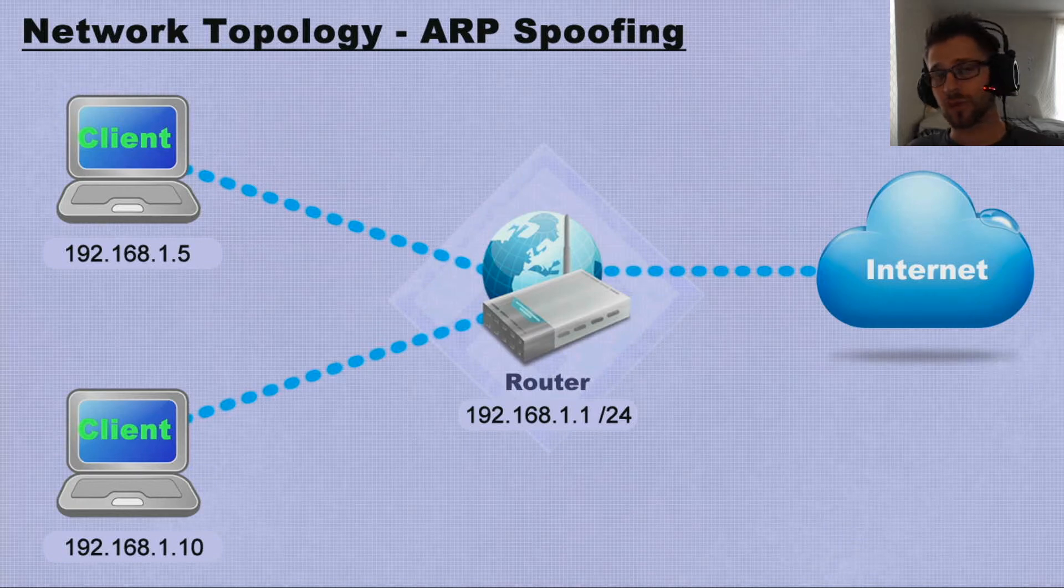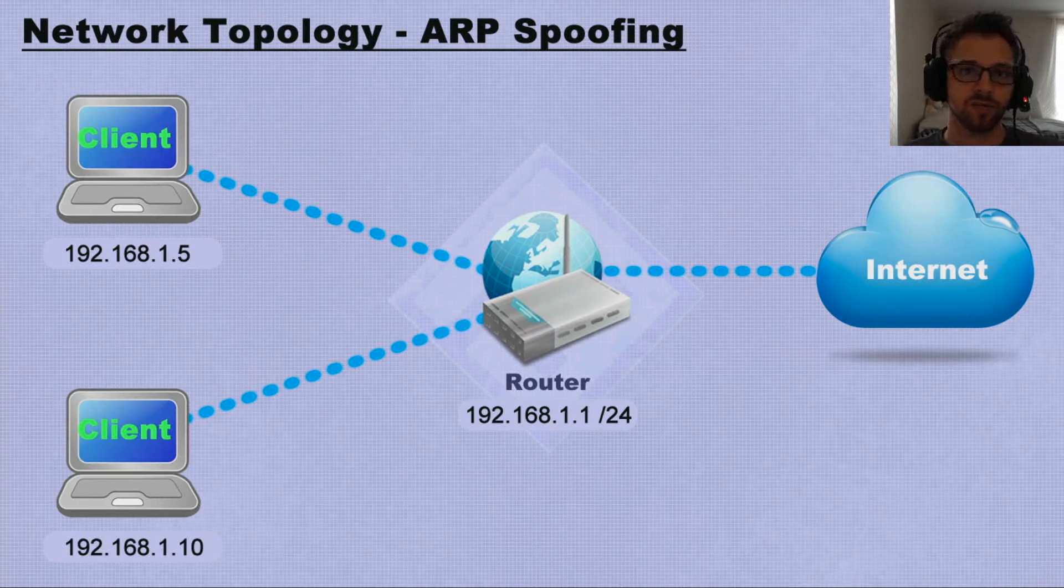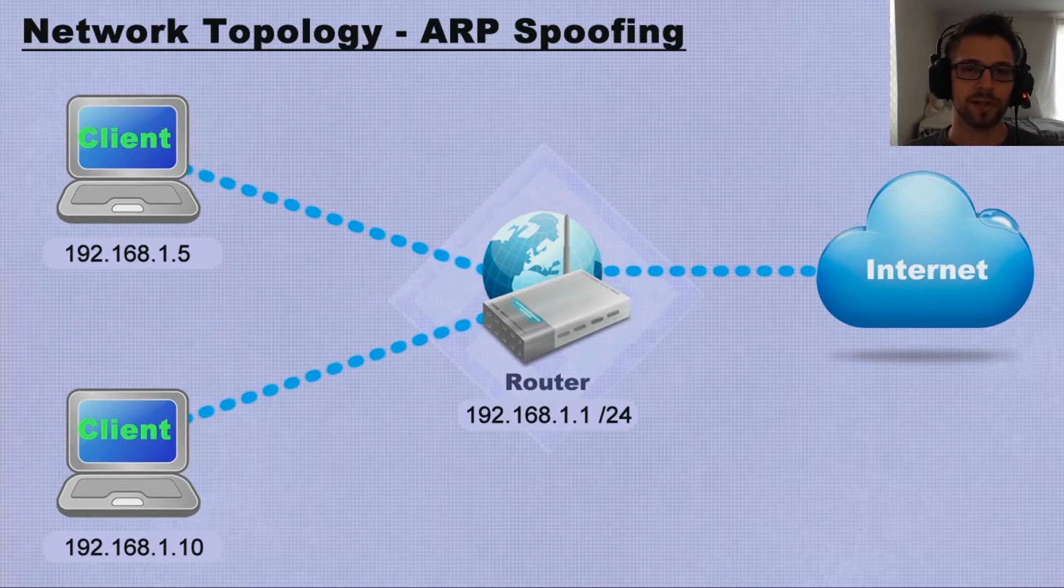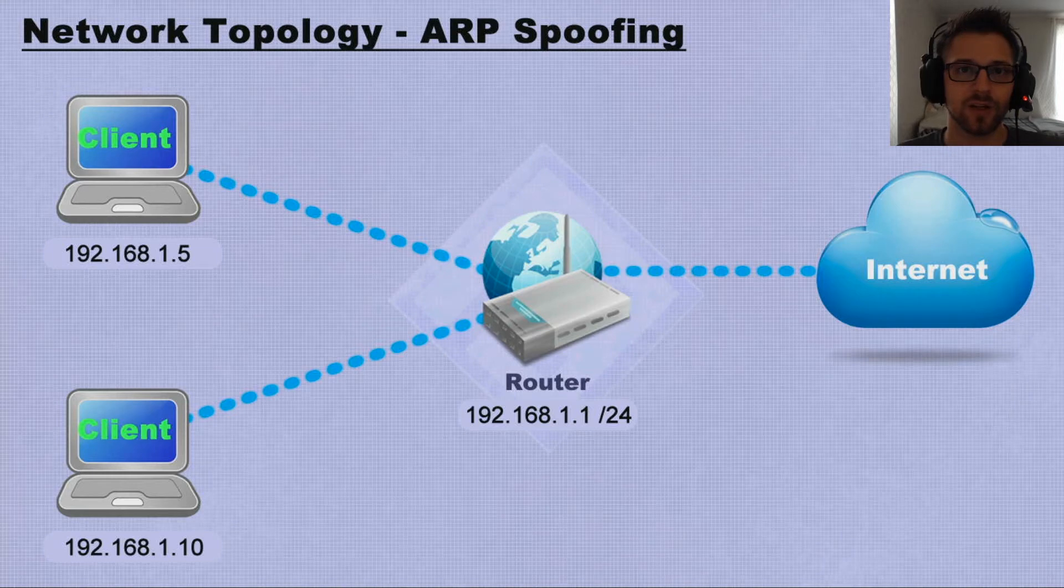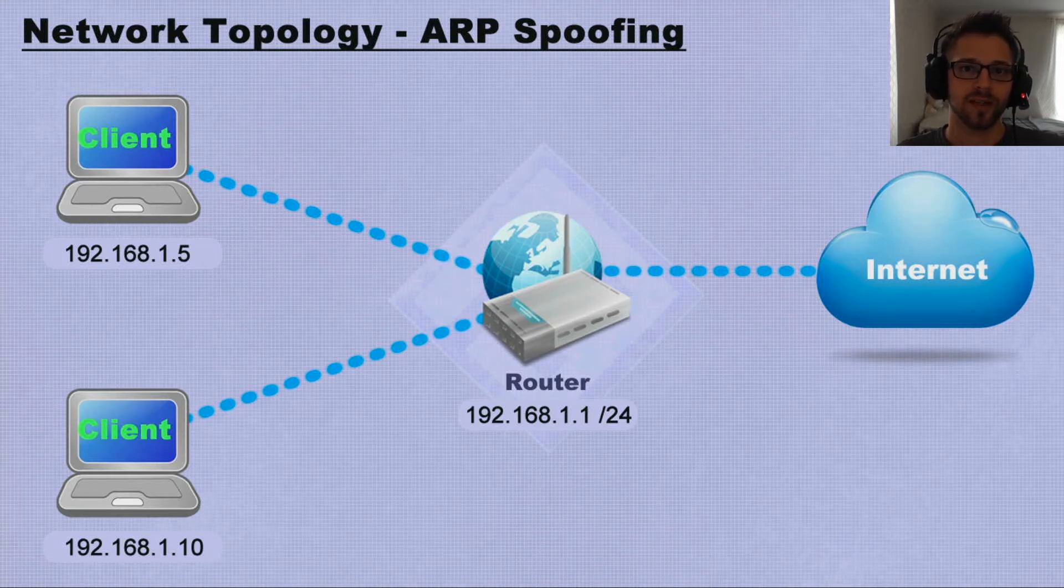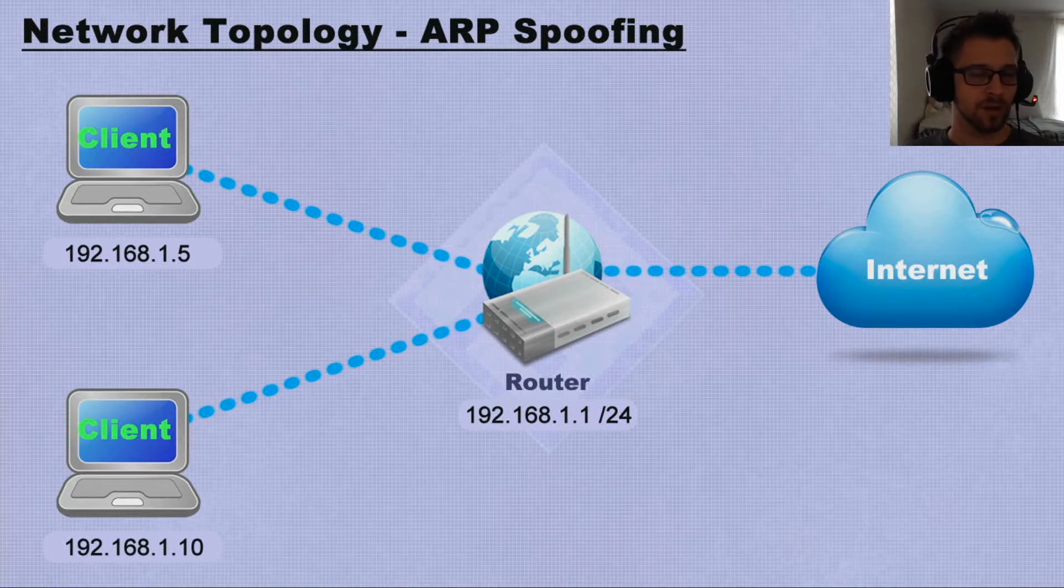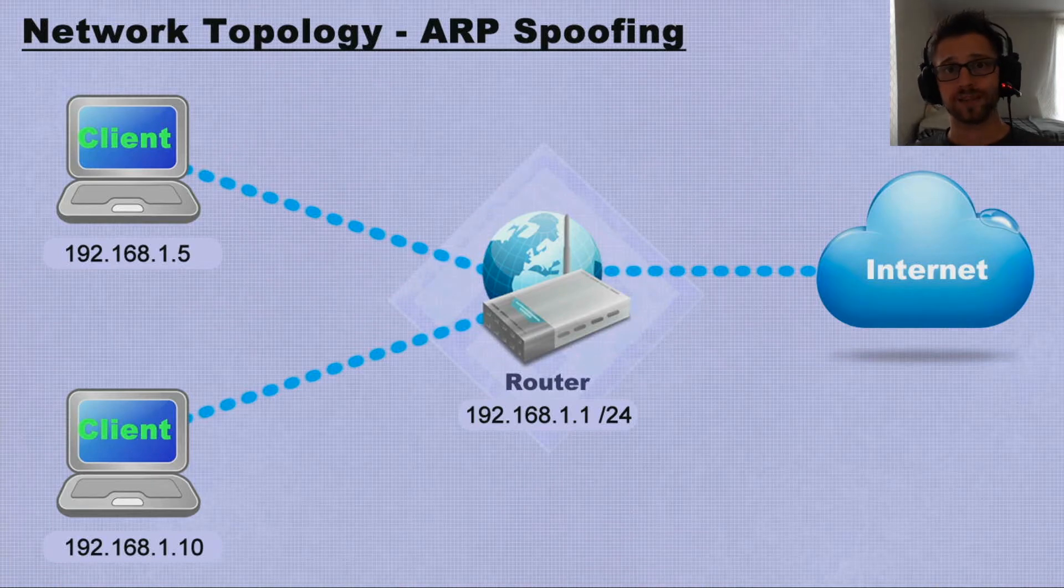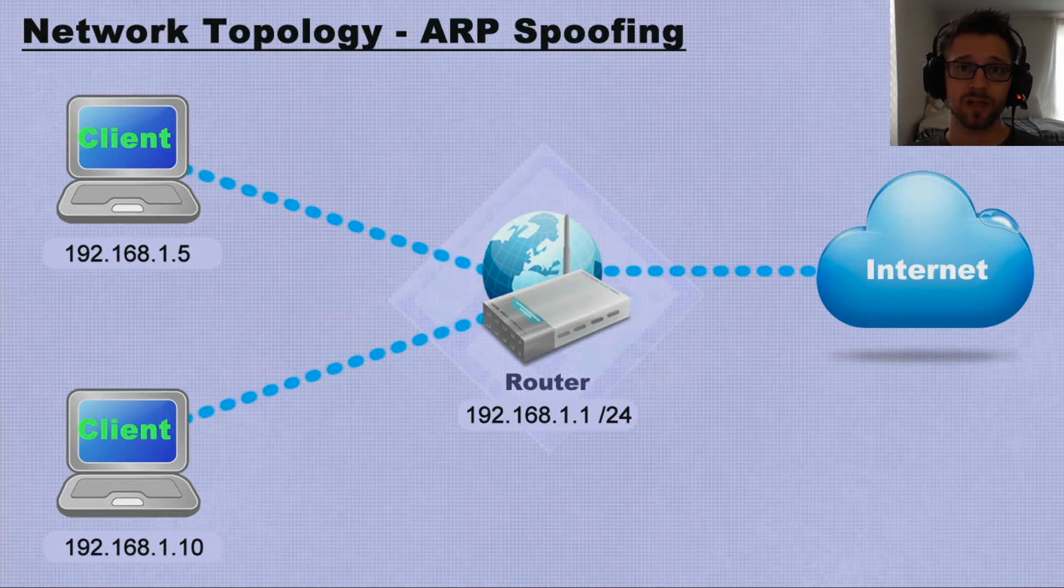So if one person's watching a YouTube video, they're not gonna get the traffic for a different client. Now what does ARP spoofing have to do with this? Basically the ARP is going to track the equivalent IP address and the MAC address.